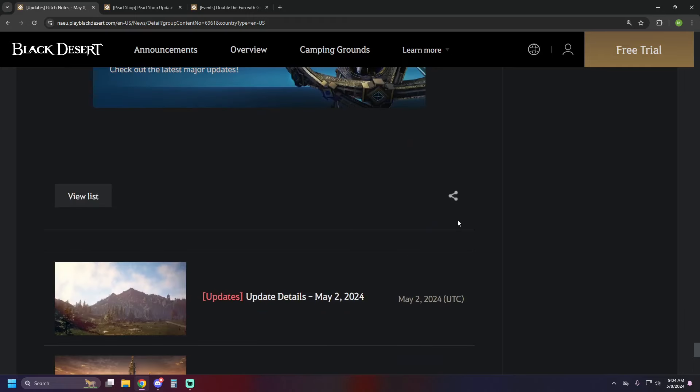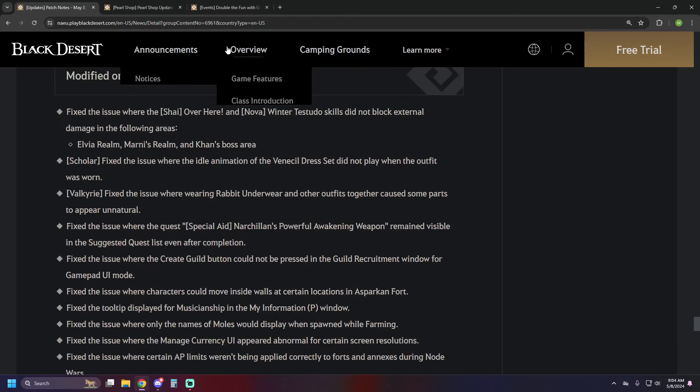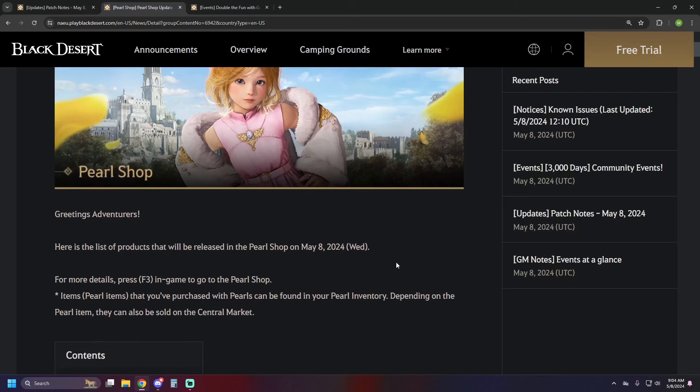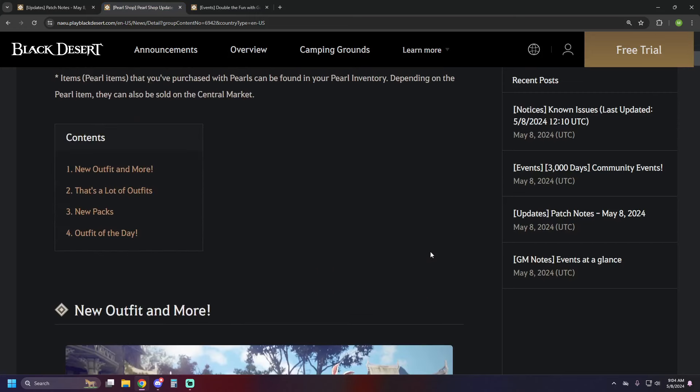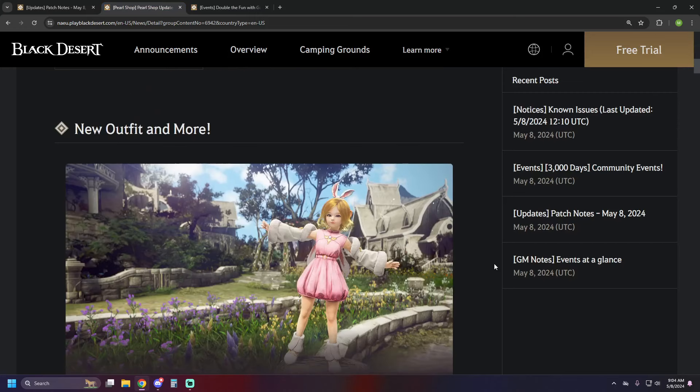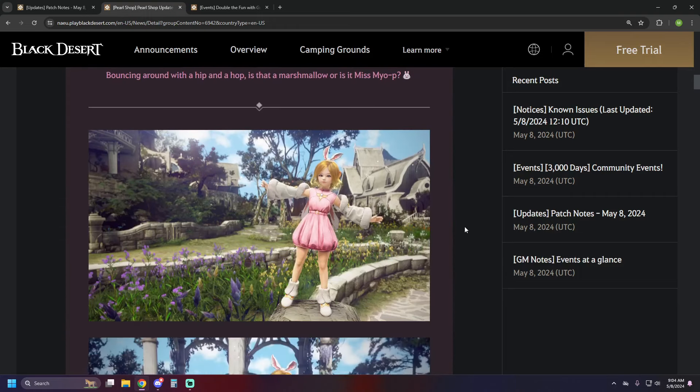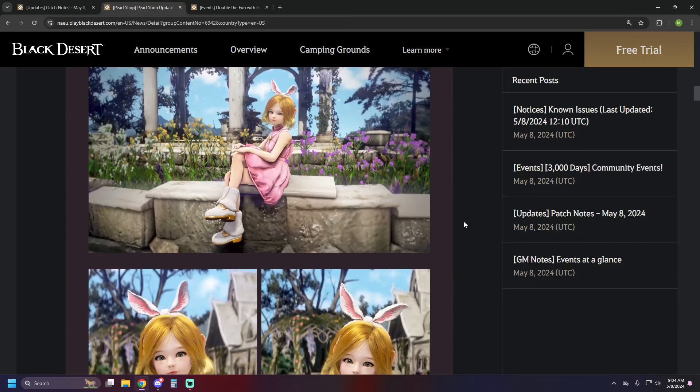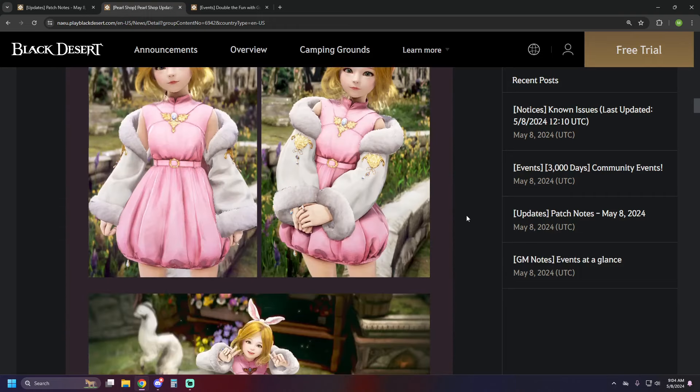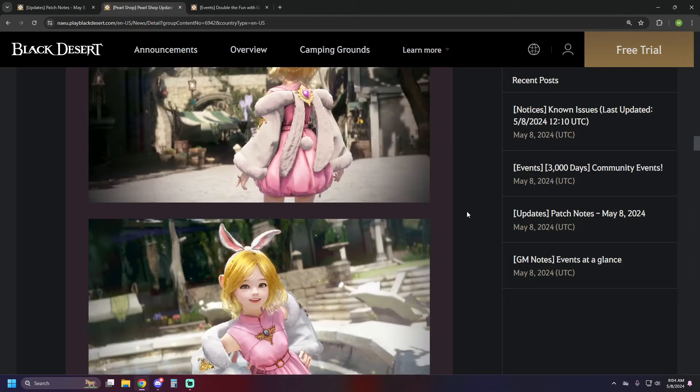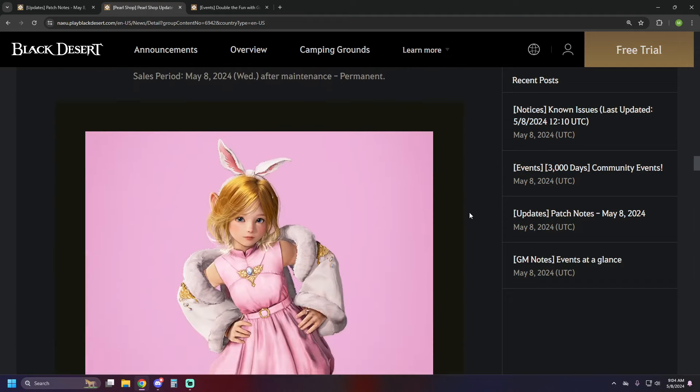We have some issue fixes and tweaks and whatnot, usual stuff there, so let's jump on over to the pearl shop. We've got a new outfit going on, and this one's for Shy, so if you were thinking to yourself, I really love Shy and I really like to dress up like a bunny rabbit, well, now you can.